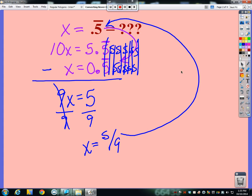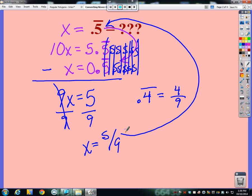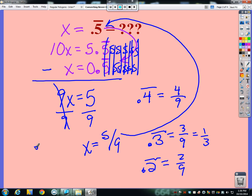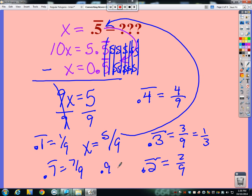So that's what you do when you have one repeating digit. The pattern is: for example, 0.4 repeating is just that digit with a 9 underneath — four-ninths — and 4 ÷ 9 is indeed 0.4 repeating. Point 3 repeating starts as three-ninths, which simplifies to one-third. Point 2 repeating is 2/9, point 1 repeating is 1/9, point 7 repeating is 7/9. Which is why 0.9 repeating is 9/9, which equals 1. Single repeating digits: just put that digit over 9, then simplify if you can.